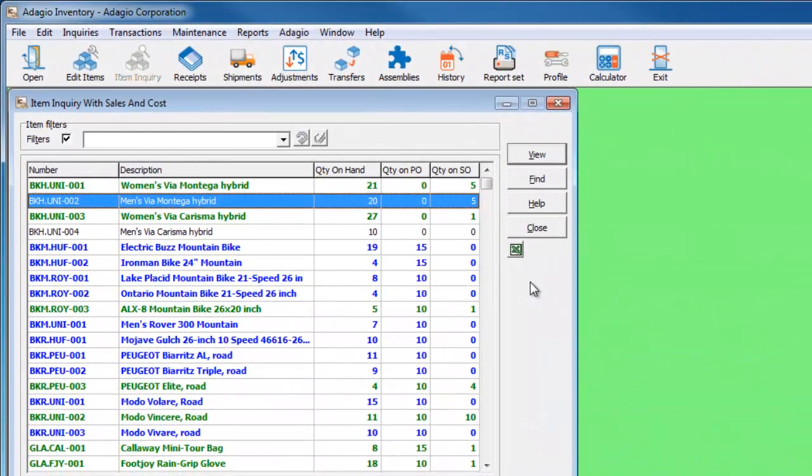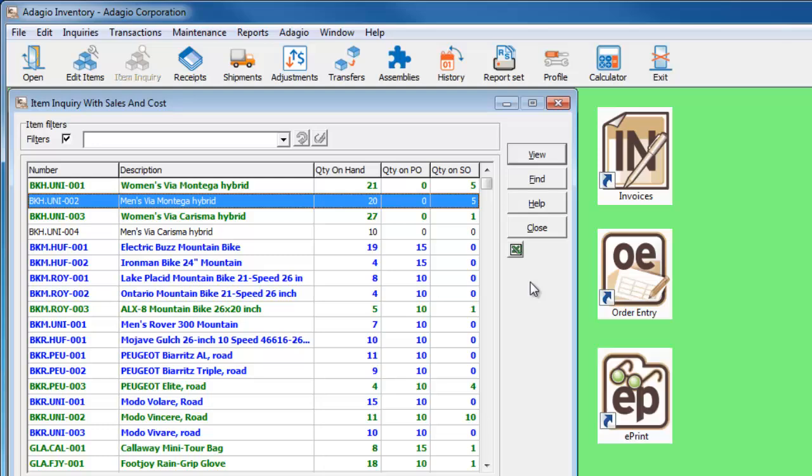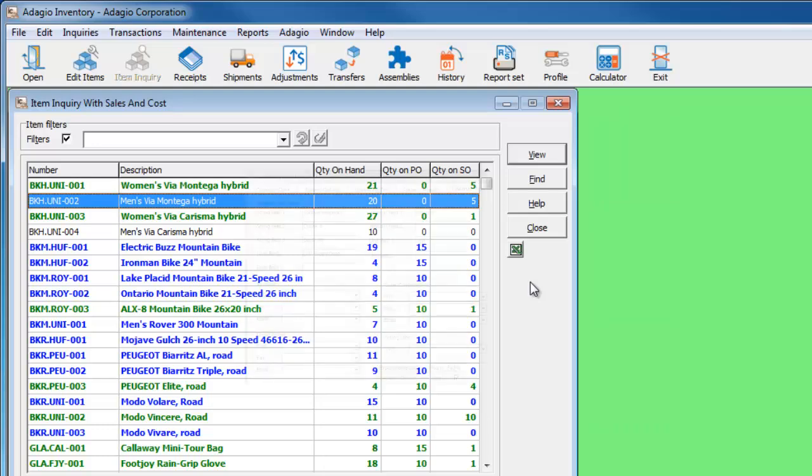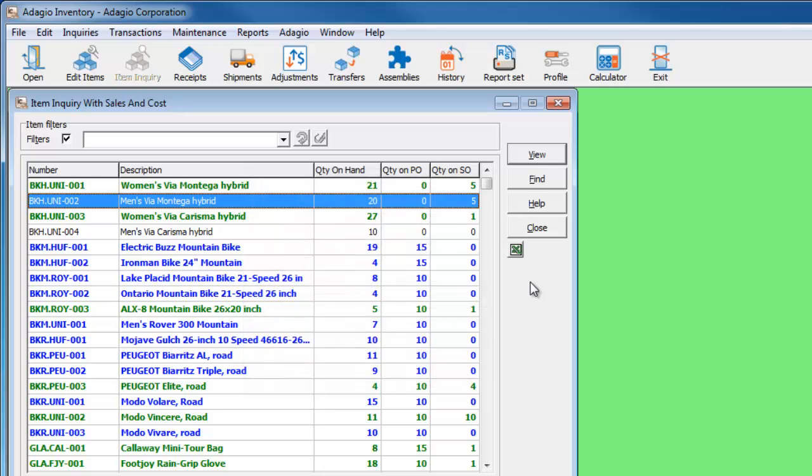If either Adagio Invoices or Order Entry is used for customer invoicing of inventory items, and Adagio ePrint is also integrated, then the archive PDF customer copy is available to save additional invoice PDFs for lookup. These are available for viewing within item inquiry.